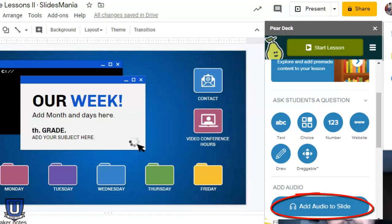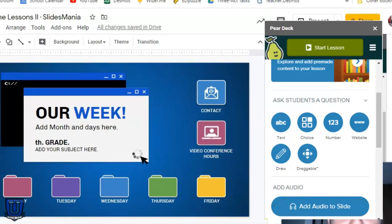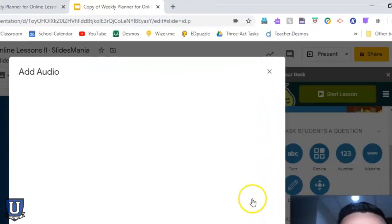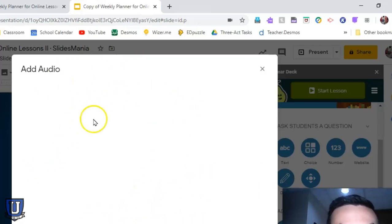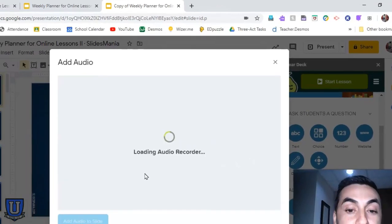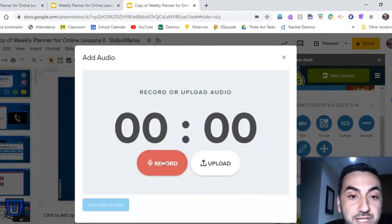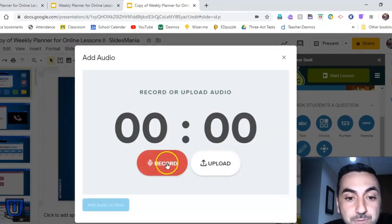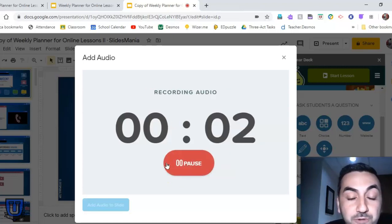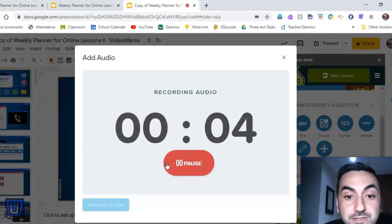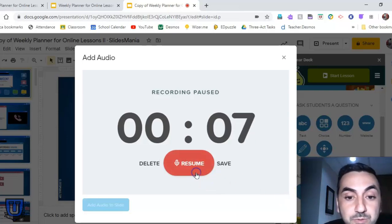We're going to add audio to the slide and see how to present using Pear Deck. We click on Add Audio to Slide, and essentially a little recorder is going to show up. You have to realize this audio is going to play over the entire slide. I'll just record for a few seconds and then pause.